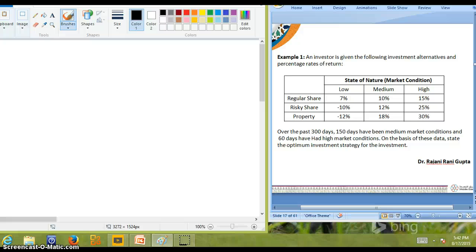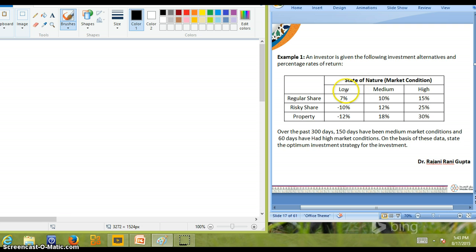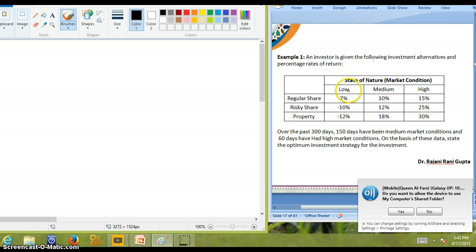Let us consider the following example. An investor is given the following investment alternatives and percentage rates of return, shown in a table. The table shows three states of nature: low, medium, and high, representing market conditions. The investor has three alternatives: regular share, risky share, and property. He can invest his money in any of these three, and depending on the market condition, the percentage return will vary.